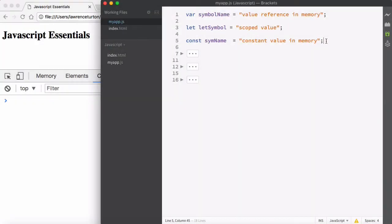ES6 is short for ECMAScript 6. The ECMA body controls the standards for the language and brings out new versions, just like HTML and CSS. It's the same for JavaScript, and you could also call it ECMAScript version 6 or JavaScript version 6.